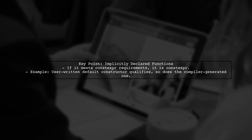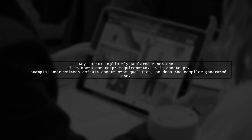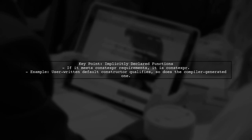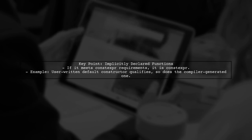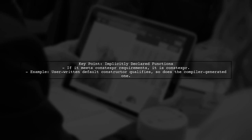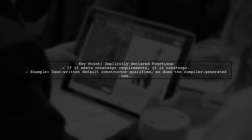For instance, from C++17, if a user-written default constructor qualifies as constexpr, the compiler-generated default constructor will also be constexpr.